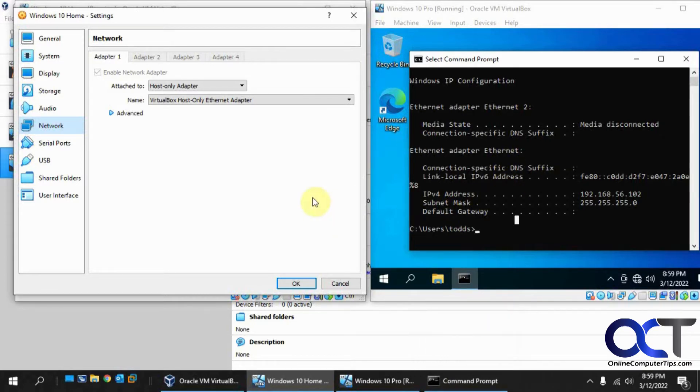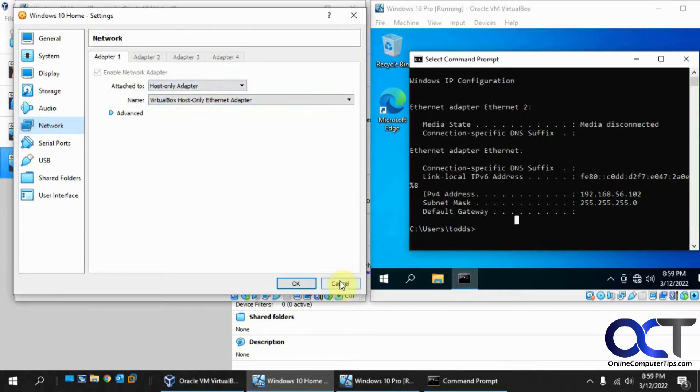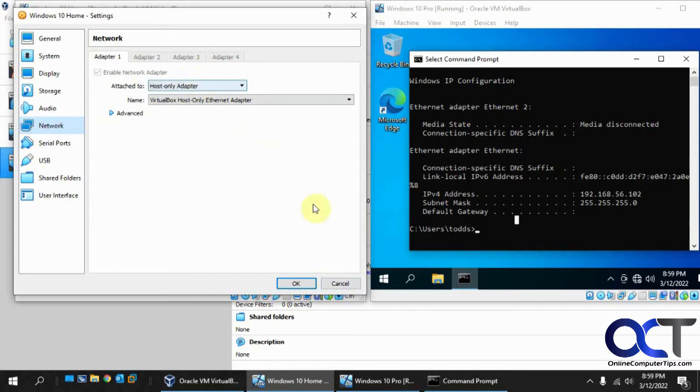If you actually wanted to have host-only adapter with internet access, you could go to the second adapter and enable it for NAT. But that's not what we're trying to do, we're just trying to set up a private network between the two. So what we want to do, is on each one of them.